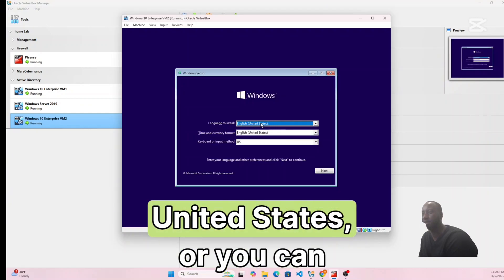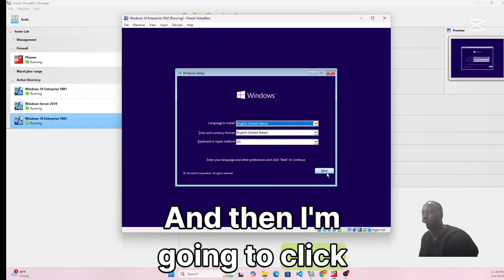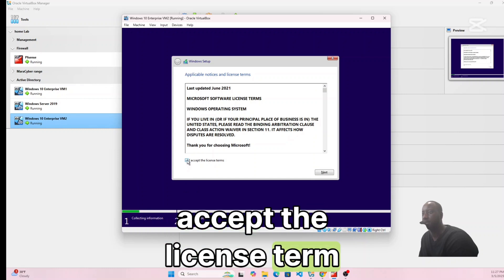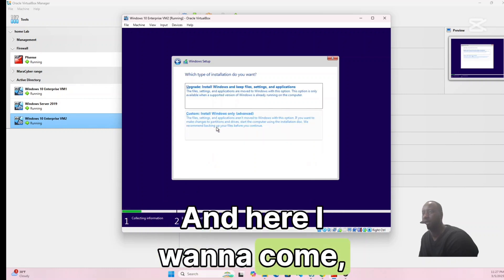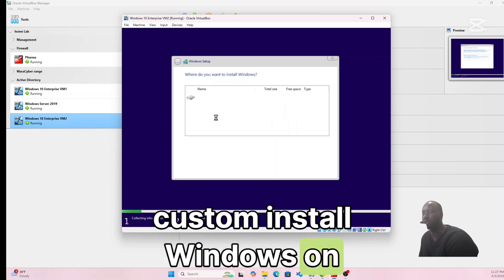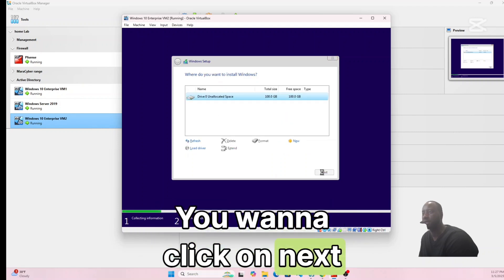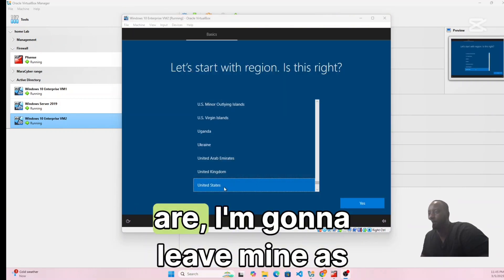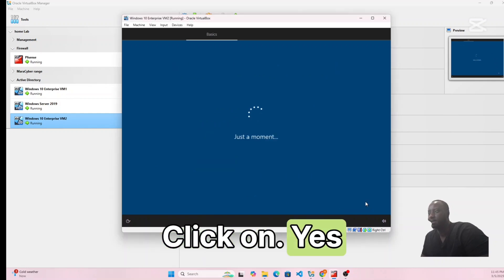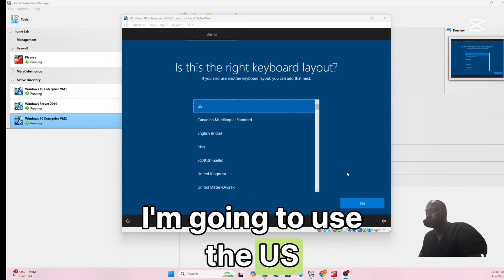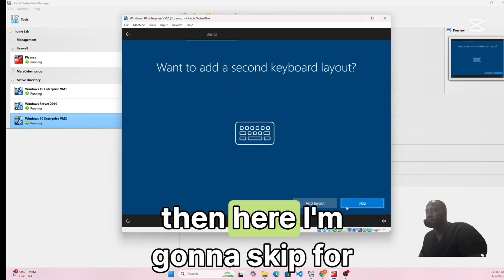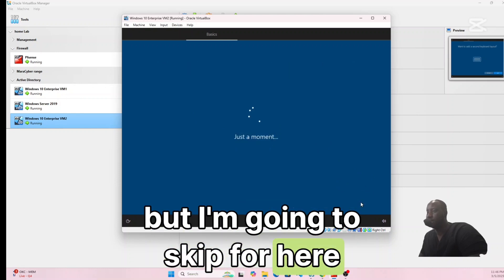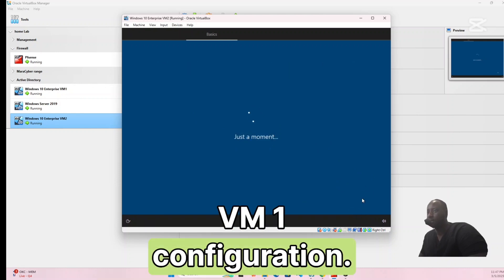Leave the region settings as United States or choose your own, click Next, then Install Now. Accept the license terms and click Next. Choose Custom install — Windows only (Advanced) — and click Next. Choose your region, click Yes. Use the US keyboard layout, click Yes, and skip the second keyboard option.